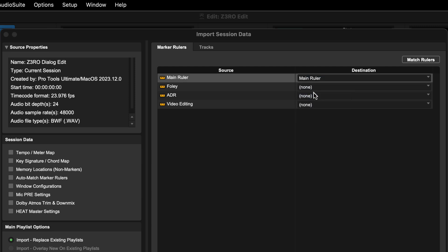You also have the option to convert the markers on a ruler to track markers on a new basic folder track.